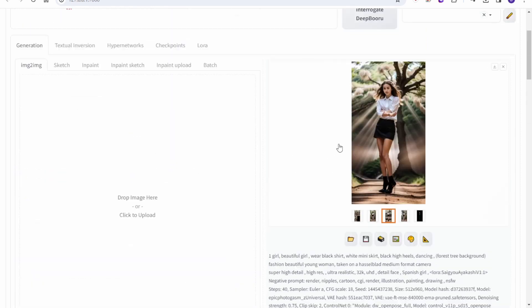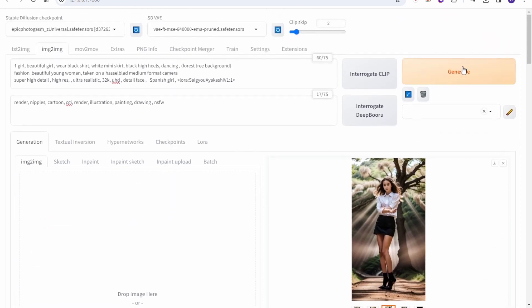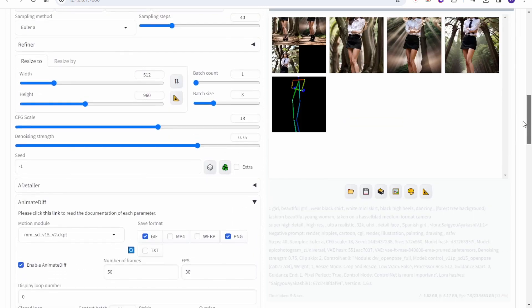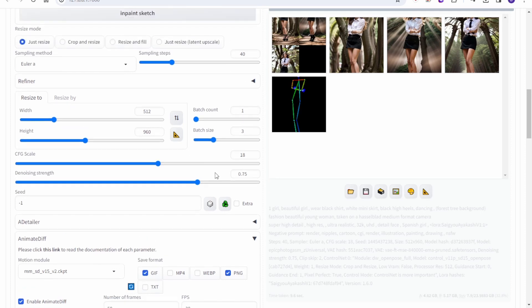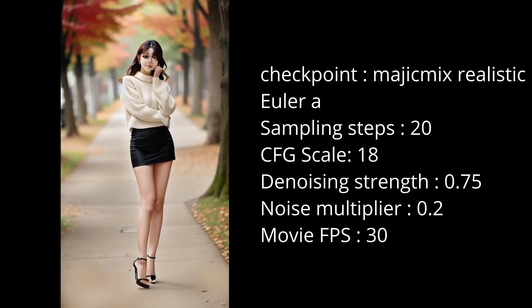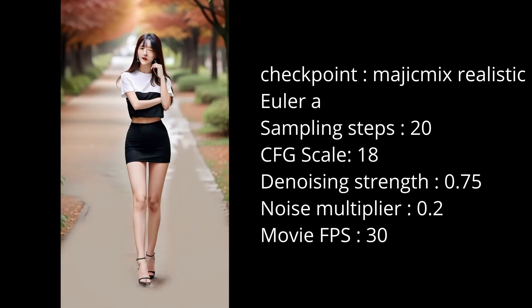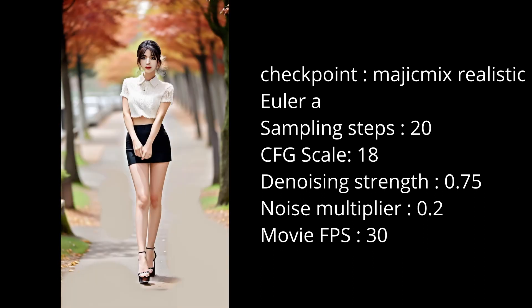The AI generates each image frame and does not create consistent backgrounds or outfits. In this testing, I'm trying to set the denoising strength higher to 0.75 because I want my prompt to appear on the background. As you can see, there is a background of trees from the text prompt, but the frames are not consistent and it causes a lot of flickering.